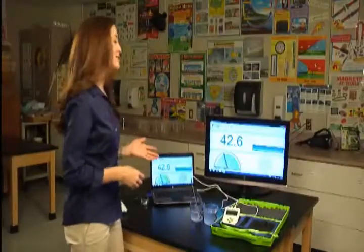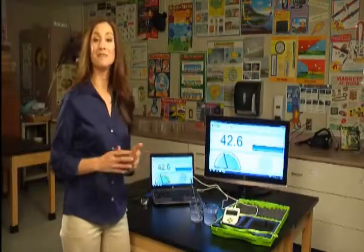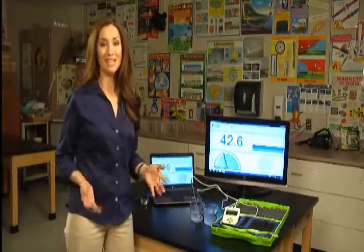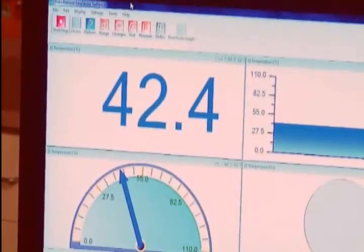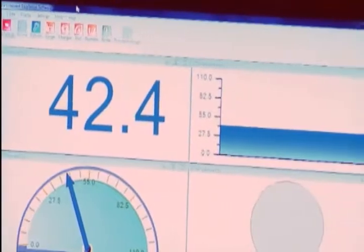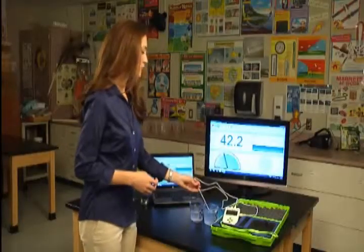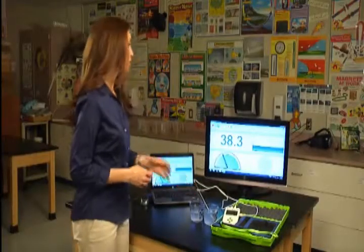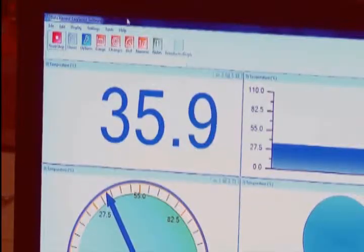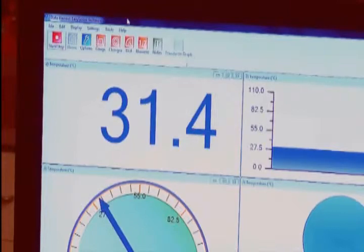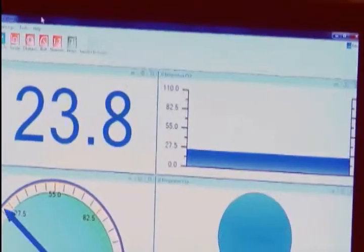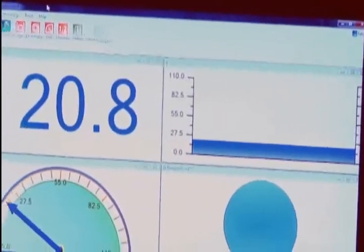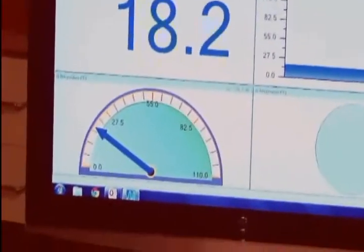The EasySense software is very kid friendly and easy to use. You can see we have multiple representations of data on the screen. Watch as I move it from hot water to cold. You can see the temperature fluctuate as a number, as a dynamic bar graph, as a meter.